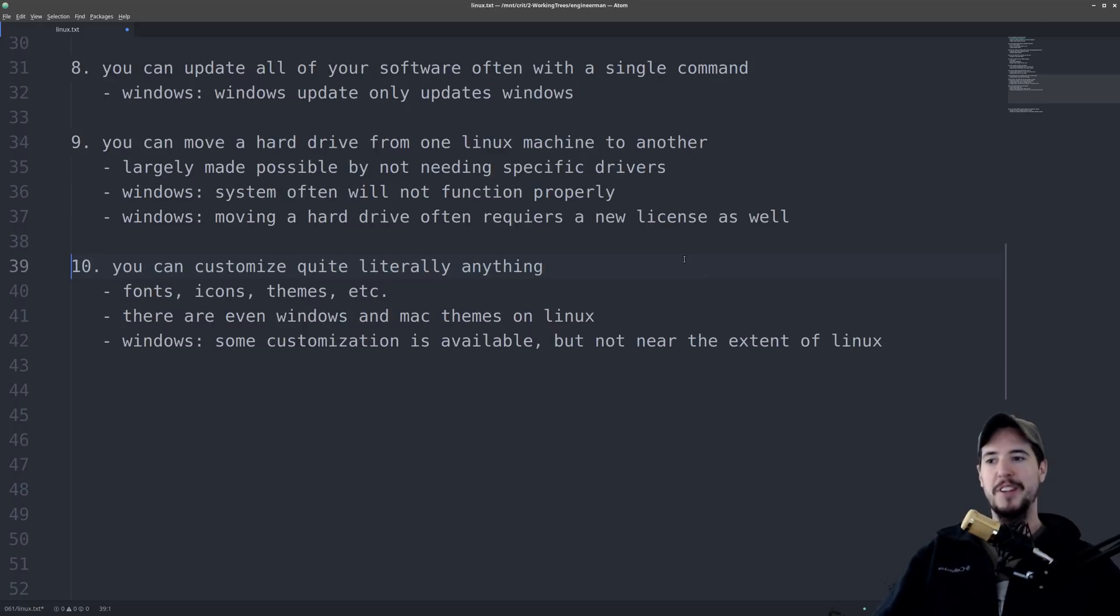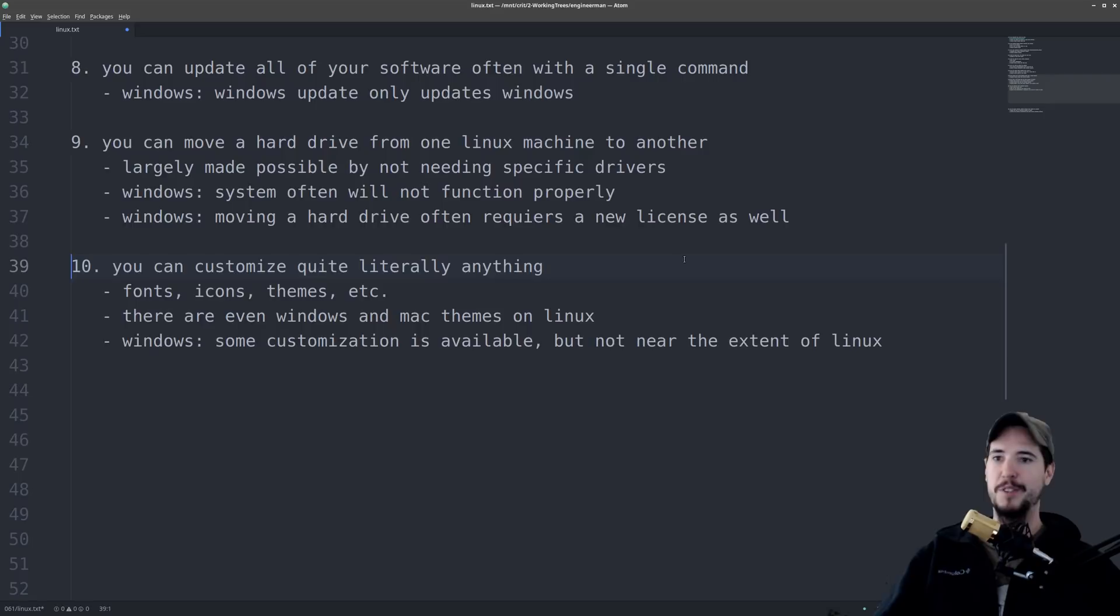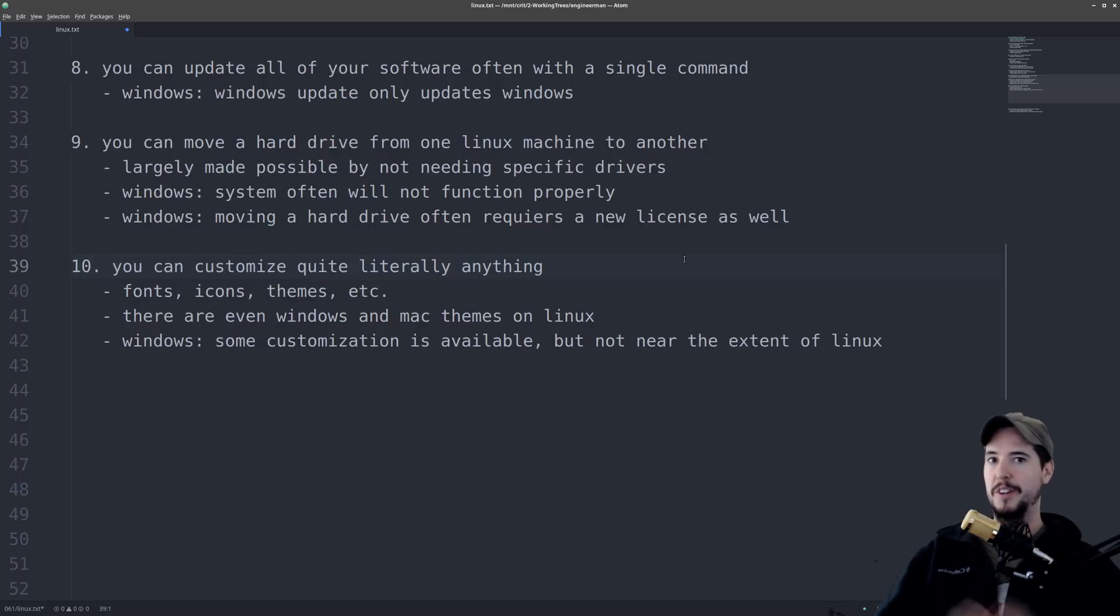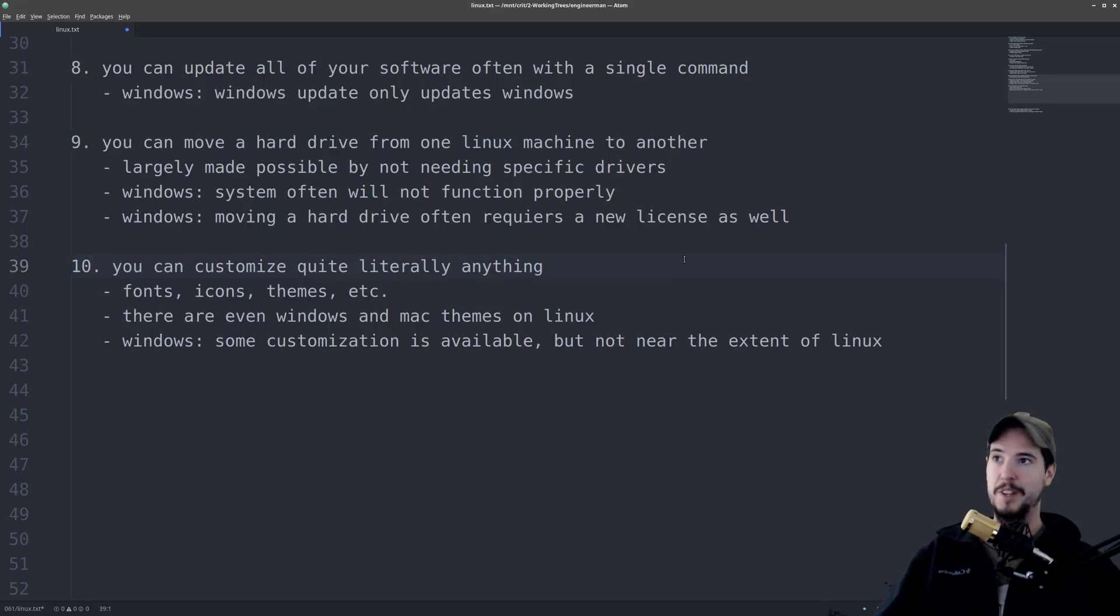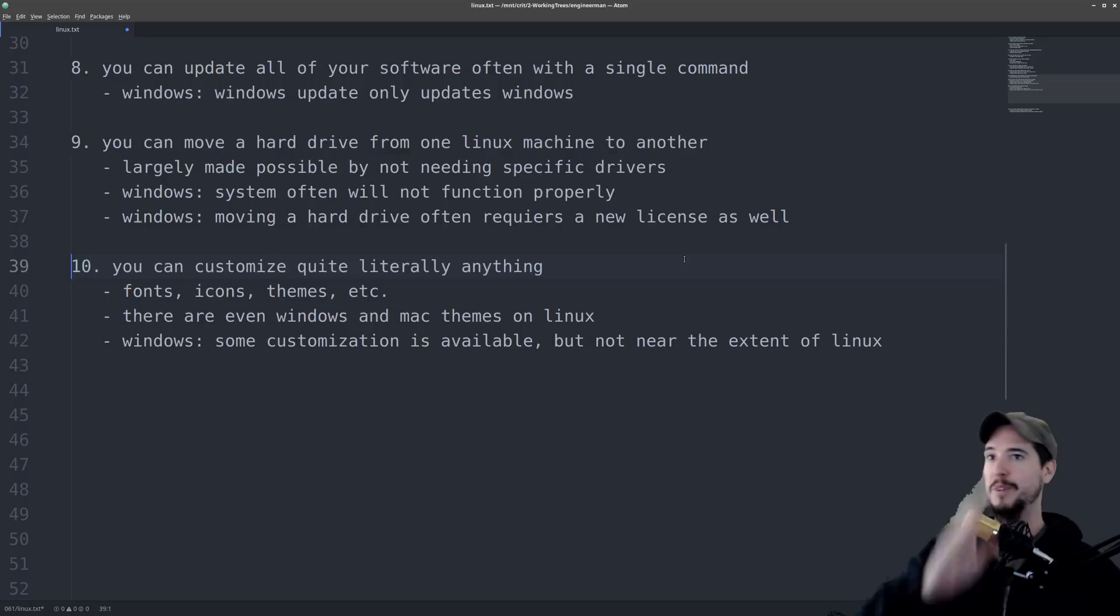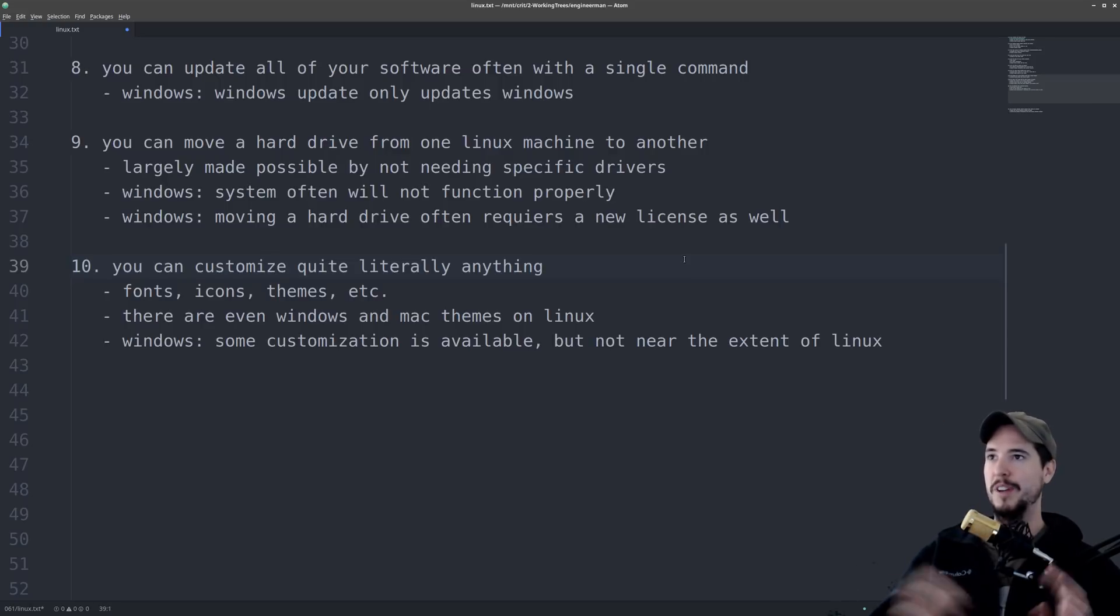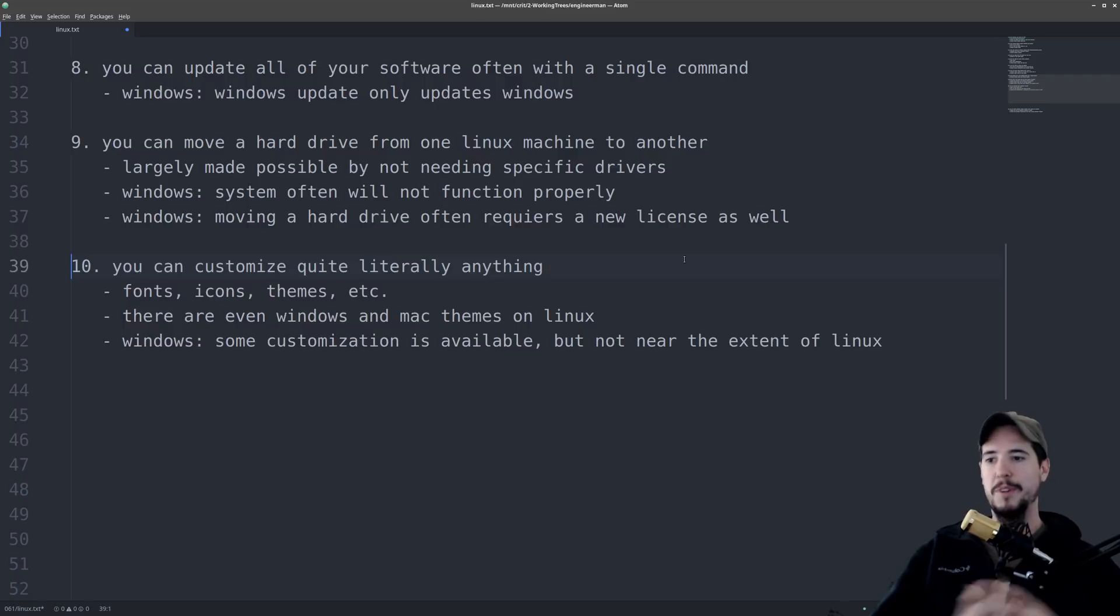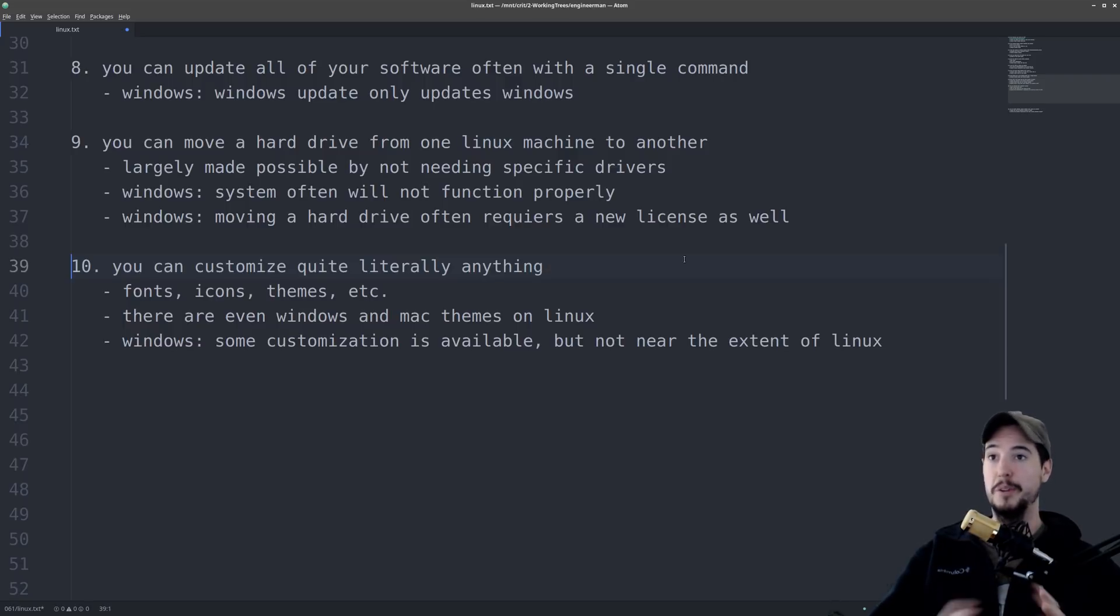Number ten, you can customize quite literally anything. You can customize fonts and icons. You can download themes. There's even Windows and Mac themes, if you want to feel right at home. You want a custom boot animation? You got it. You want to customize your taskbar with whatever? You got it. You want to put your taskbar right in the middle of your screen, and then take a second one, and put it up and down, so it's blocking all your view? Well, you got it. You can definitely do that. On Windows, some customization is available, but it's not near the extent of Linux.